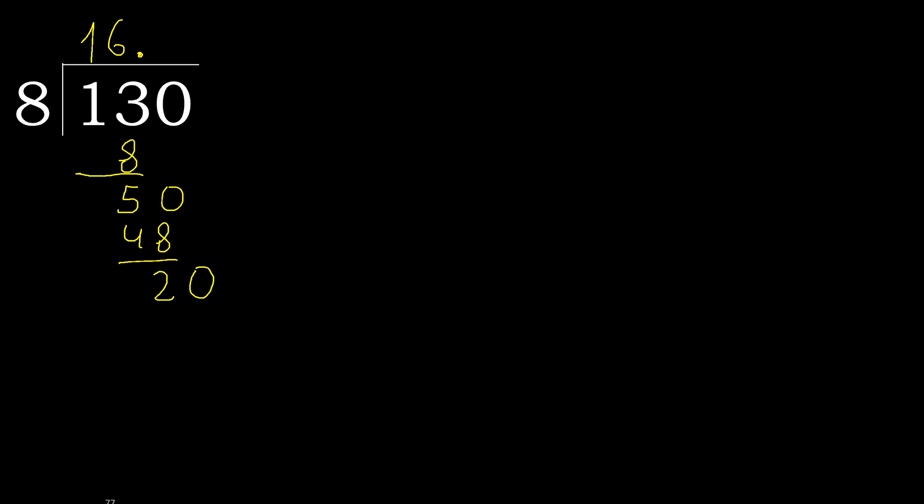20. 8 multiplied by 3, 24 is greater. Multiplied by 2, 16 is not greater. Subtract, complete. Point is here.